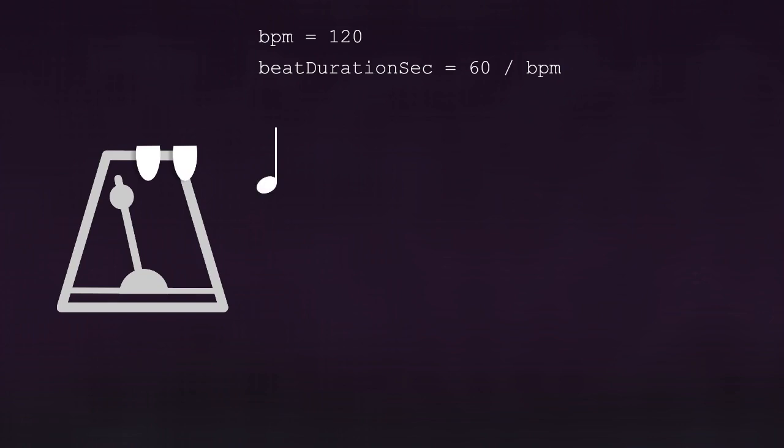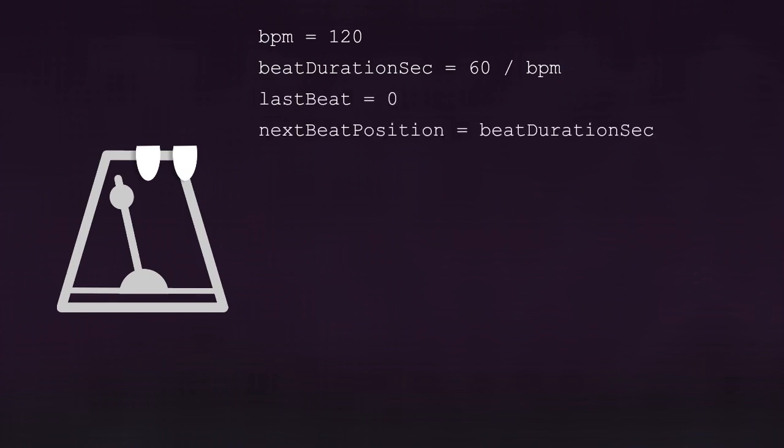This is the time for quarter notes, but if you need more precision, you can divide it to obtain 8th note, 12th note, 16th, depending on the needs. Once the metronome has that, when the song starts, it initializes two values: the last beat with 0, and the next beat position with the beat duration, that you can multiply by 1000 to be in milliseconds.